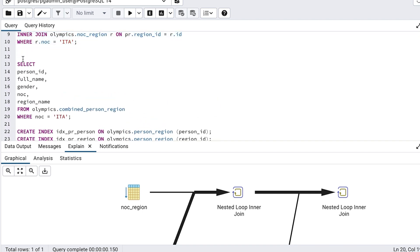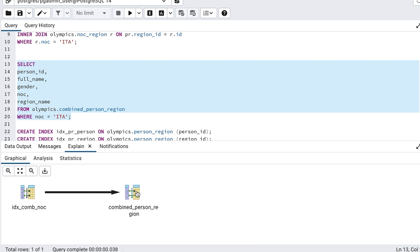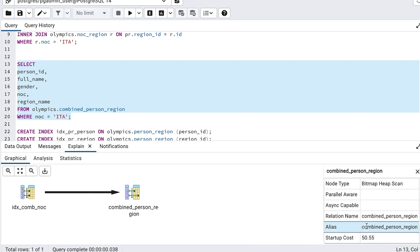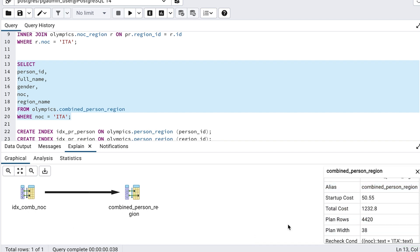What about the second query? We can re-run the explain plan for that, and see a new icon appear on the left, called idx comb noc. This is the new index we created, and it has been used by the database. We can click on the step on the right to see the total cost, which is 1239. This is also a big improvement over the version without indexes, which was around 2700.